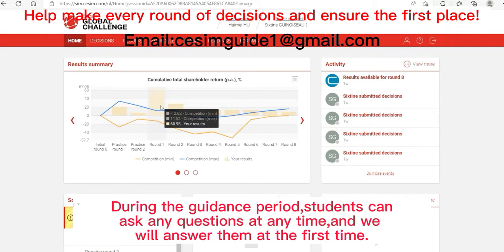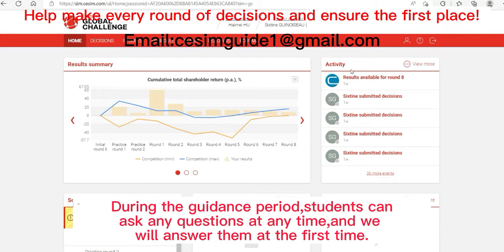Then the activity section shows who submitted decisions at what time, so this is not important.